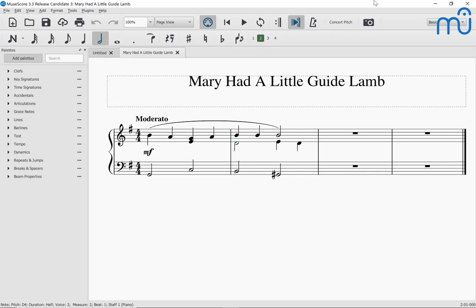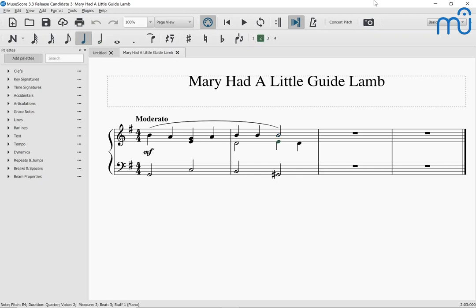Alt Right again will take me to the next note. Note B four, quarter, voice one, beat two. Note B four, half, voice one, beat three, end of slur. Note E four, quarter, voice two, beat three. Note D four, quarter, voice two, beat four. Bar line, normal bar line, measure three, beat one. So that's the end of that measure, starting measure three.